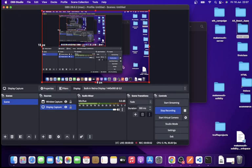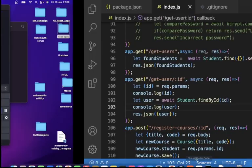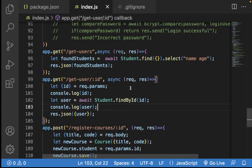Good day. This video is to summarize the class we had here yesterday. I'm going straight to the points to make things clearer. In the class before yesterday, we looked at MongoDB and Mongoose, and we looked at Mongo schema.